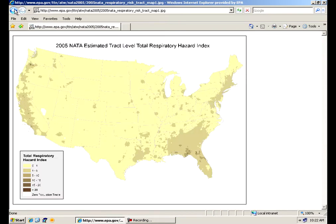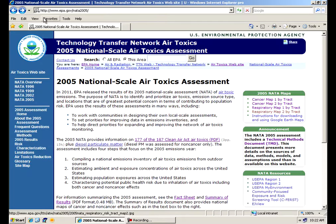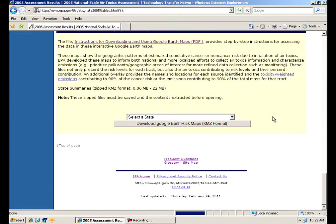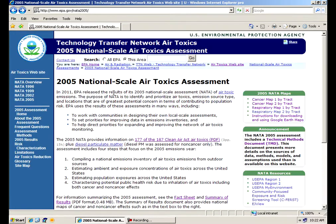And we also have a link to some maps that we have on the NATA website that feature Google Earth type maps, and I'll show you those in a few minutes on how to access those. So this is your front page.